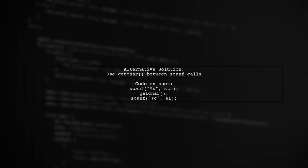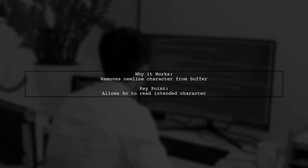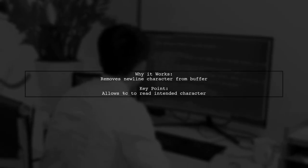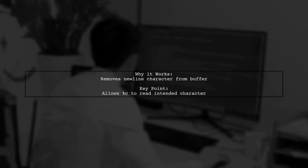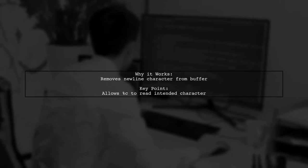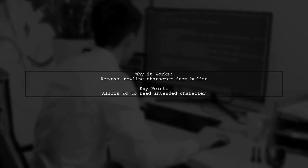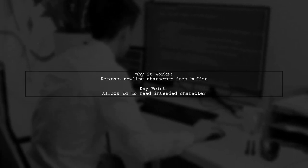Alternatively, you can use getChar between scanf calls to achieve the same effect. This will also consume the unwanted newline character. All these methods work because they remove the newline character from the buffer, allowing %c to read the correct input.